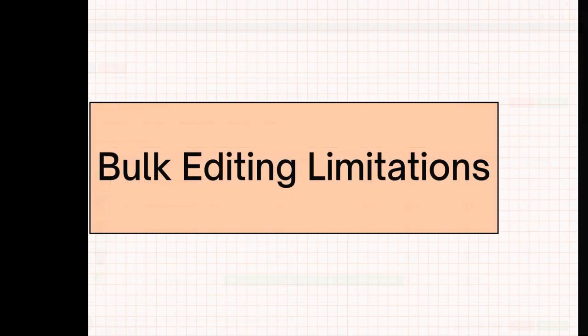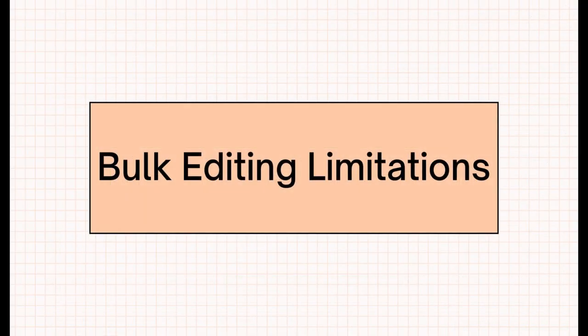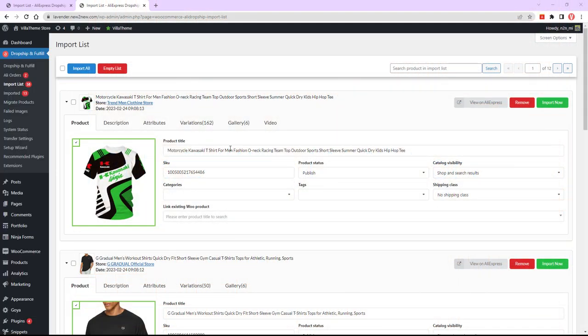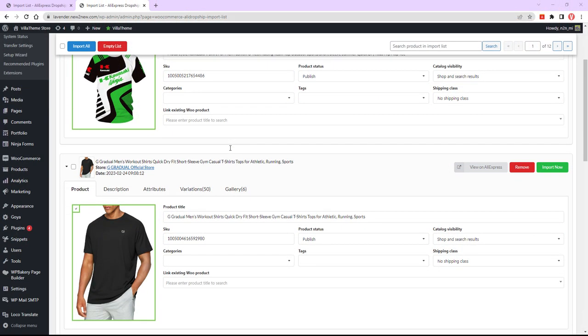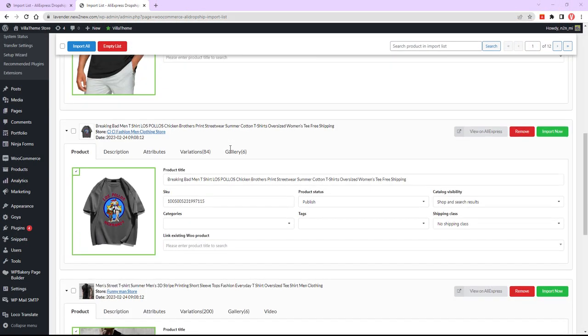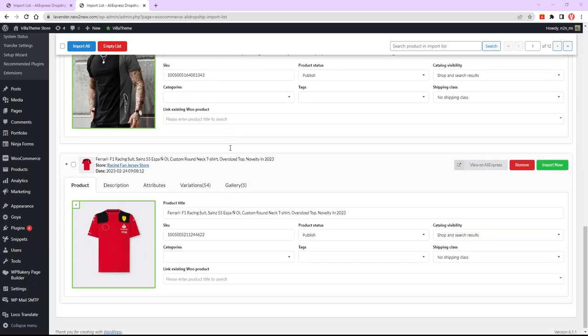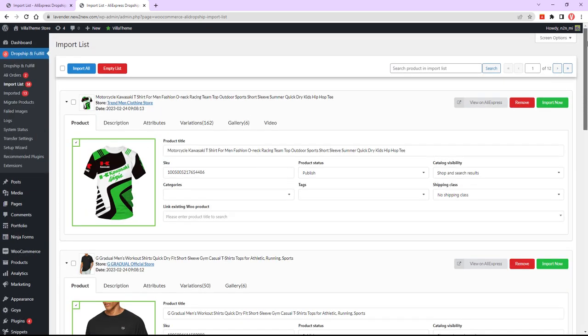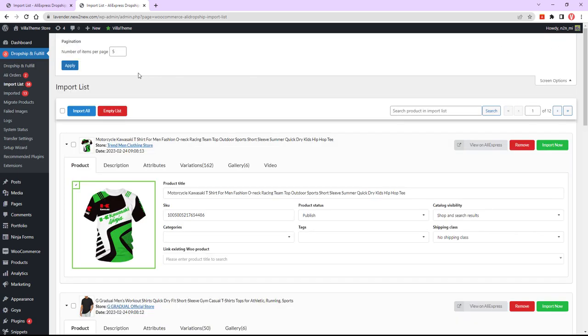It's noted that the bulk action will be valid on a page of the import list, so you should increase the number of products visible on any one page. Go to screen options, number of items per page. Be aware that excessively high numbers of products on one page might strain your browser and take a long time to update, so use wisely.